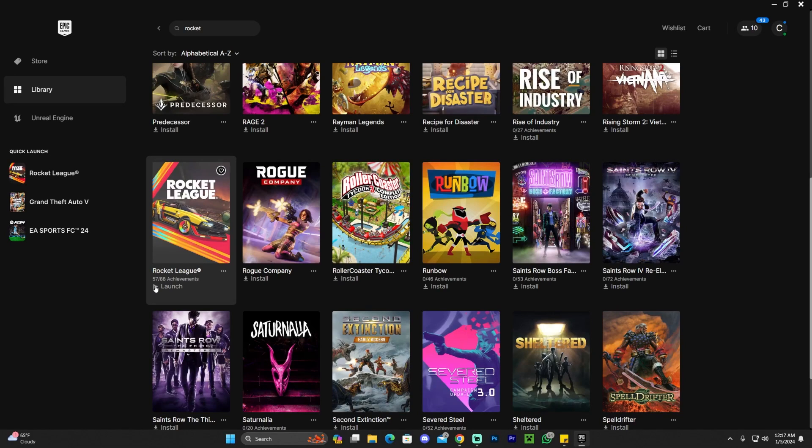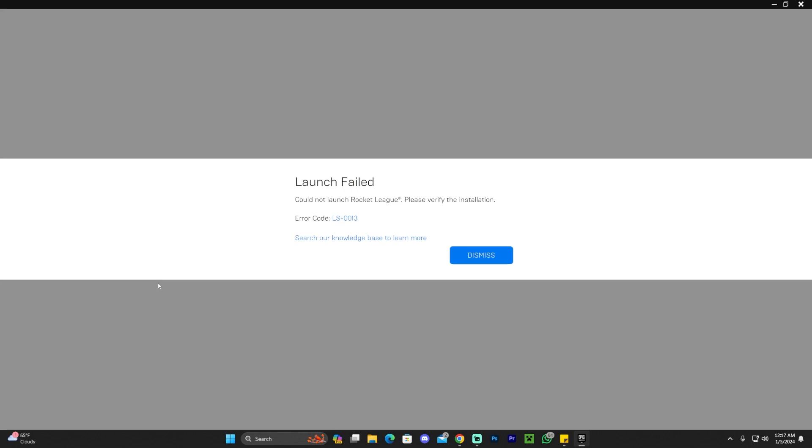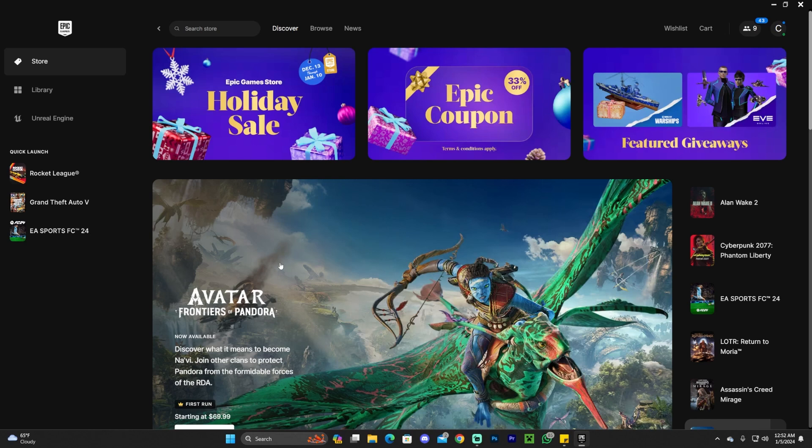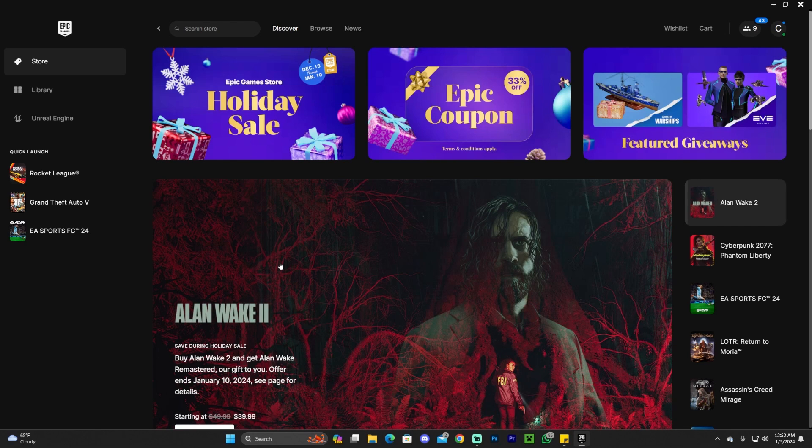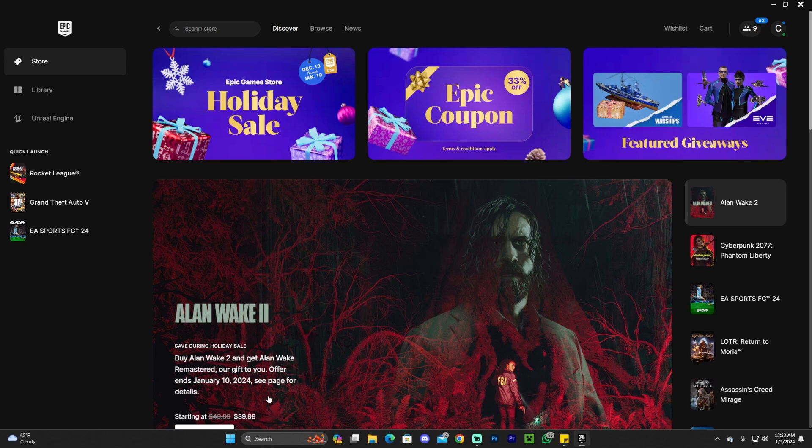As you can see, every time I try to launch Rocket League, I get this LS0013 error. I figured out how to fix it. I'm going to show you two ways of fixing this issue so you can get your game working.